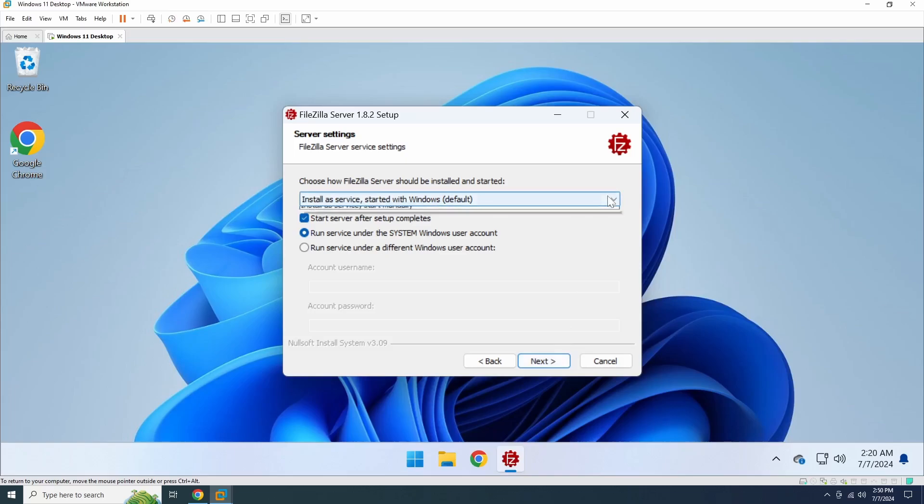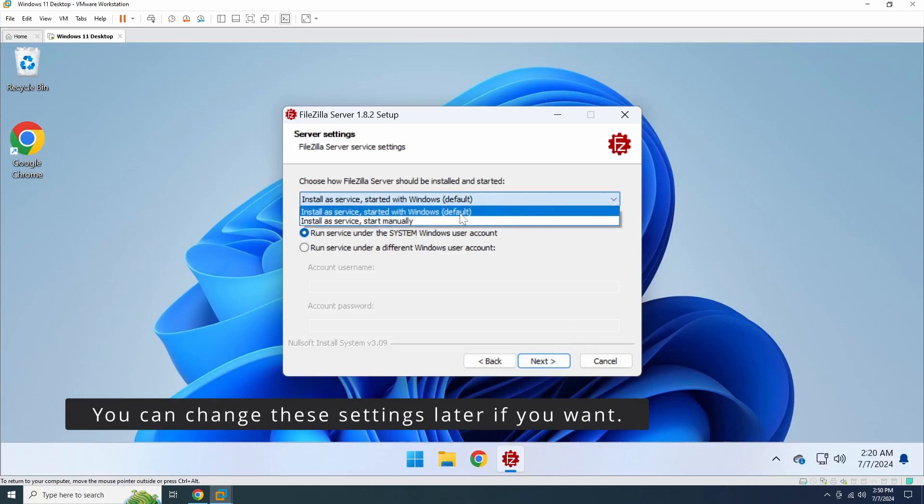In the server settings, you have the option to choose to start FileZilla server automatically or manually. Here, I'm going to choose to start it automatically.